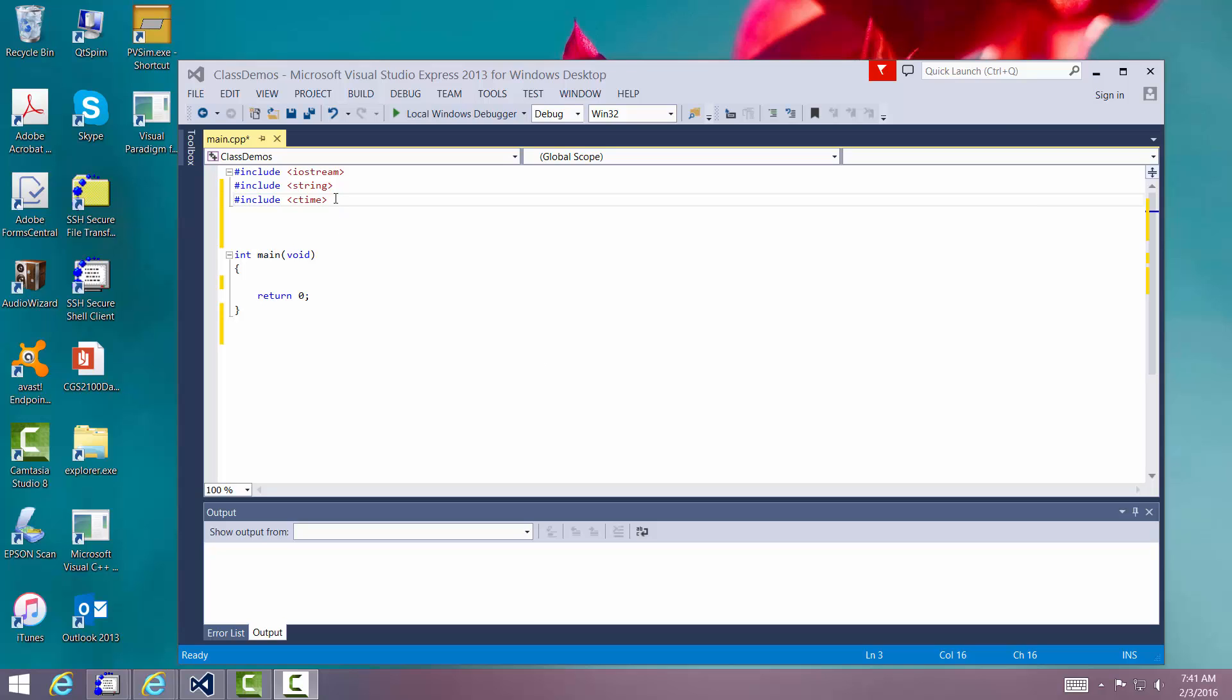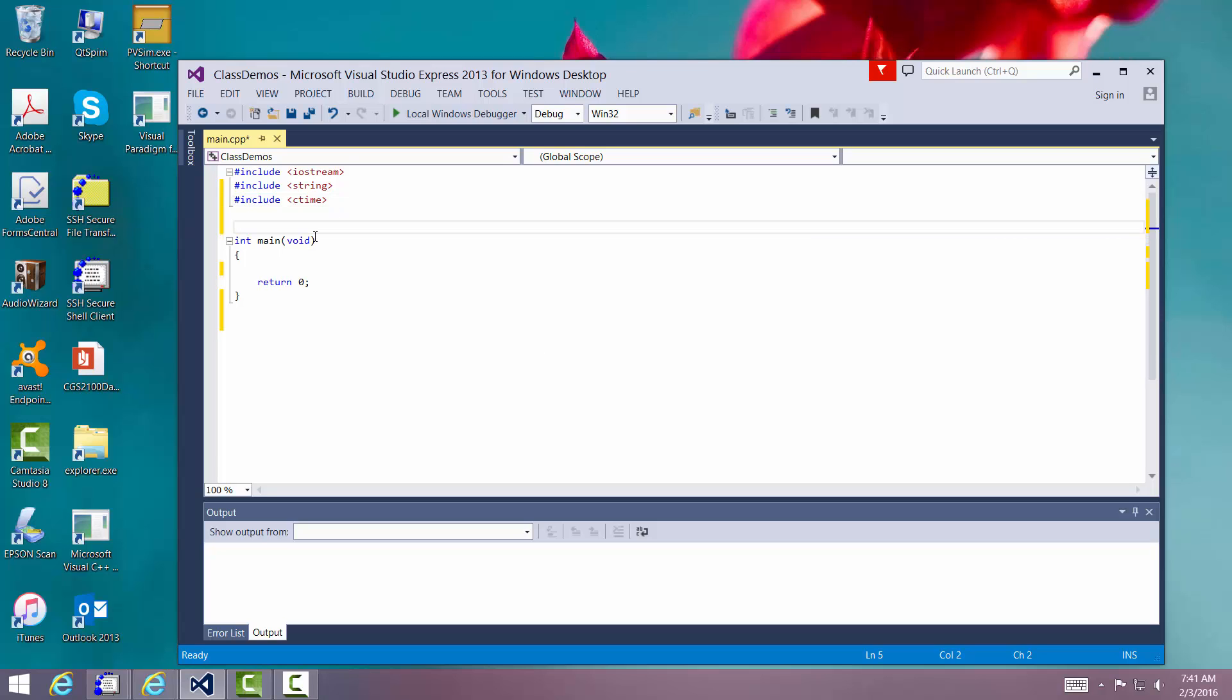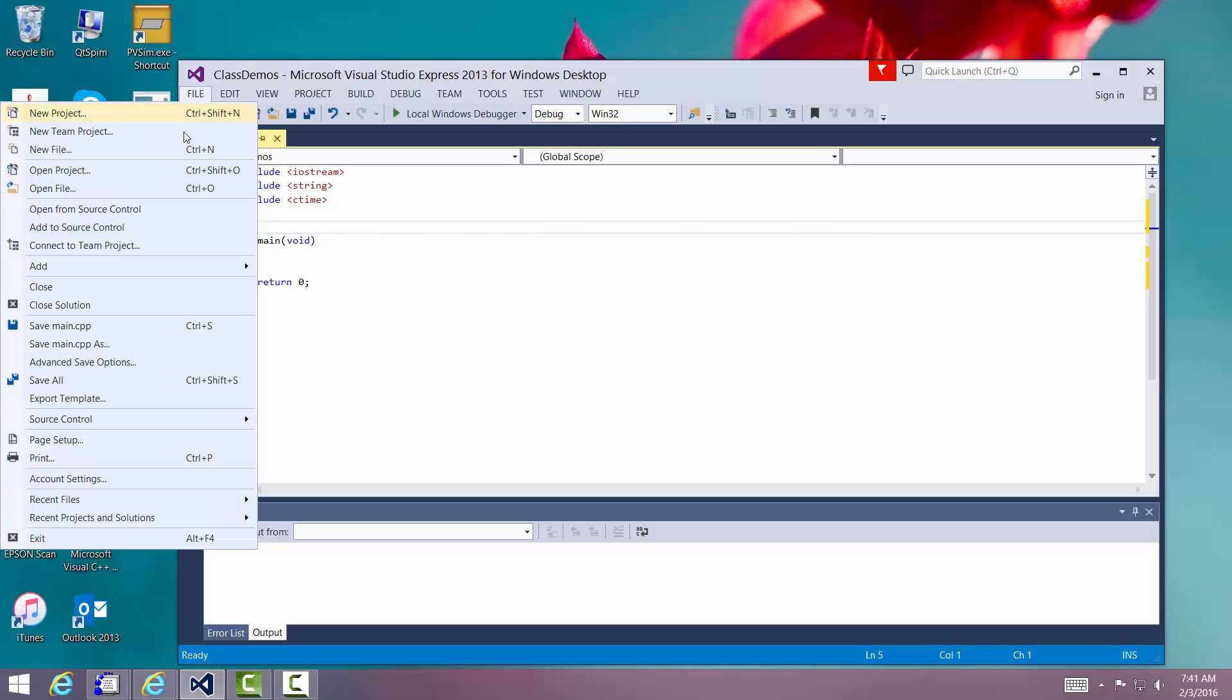Hello, we want to continue our lecture about functions. In our previous lecture, we showed you how to create a function that neither returned a type nor had parameters passed into it.